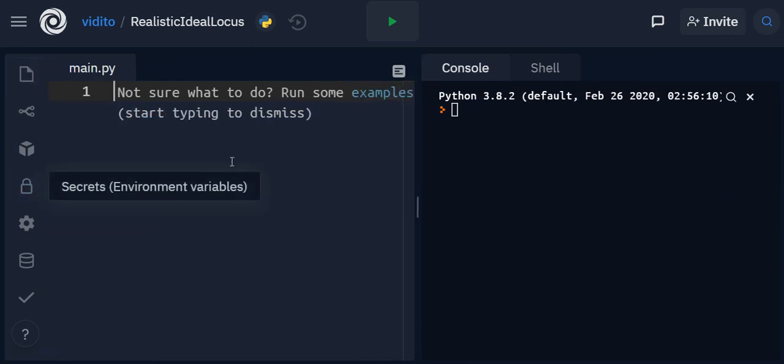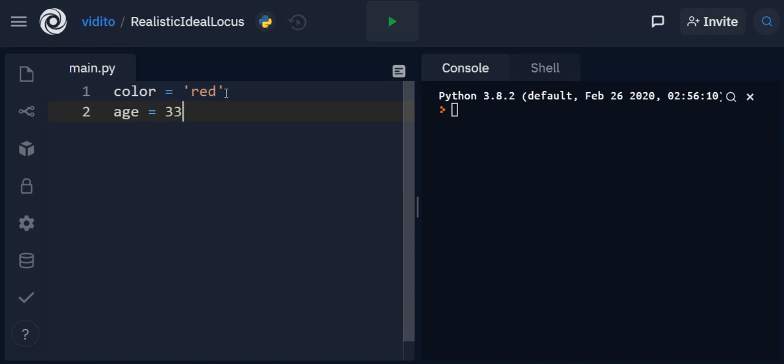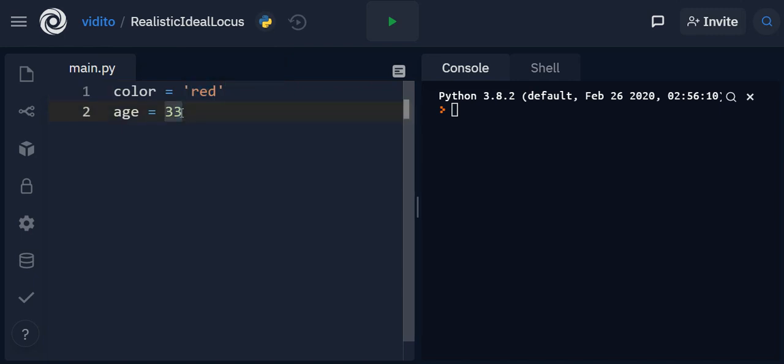Now we need to practice variables. So a variable is simply something like a box that you can store some information in and we can use it later. For example, a variable named color can be used to store information about the color of something, red for example, or something like age can be used to store information about the age of a person, like 33 for instance. Now you can see that I've enclosed them in single quotes because it's a string - that is a piece of text - but numbers don't need to be enclosed in quotes.